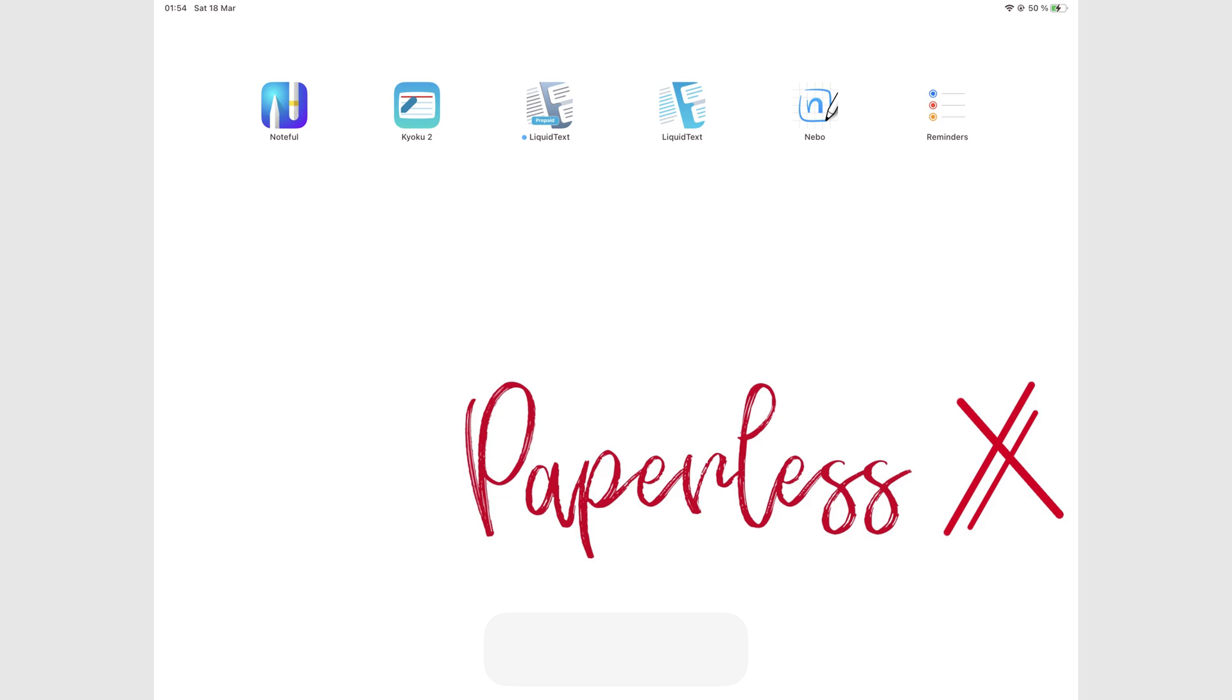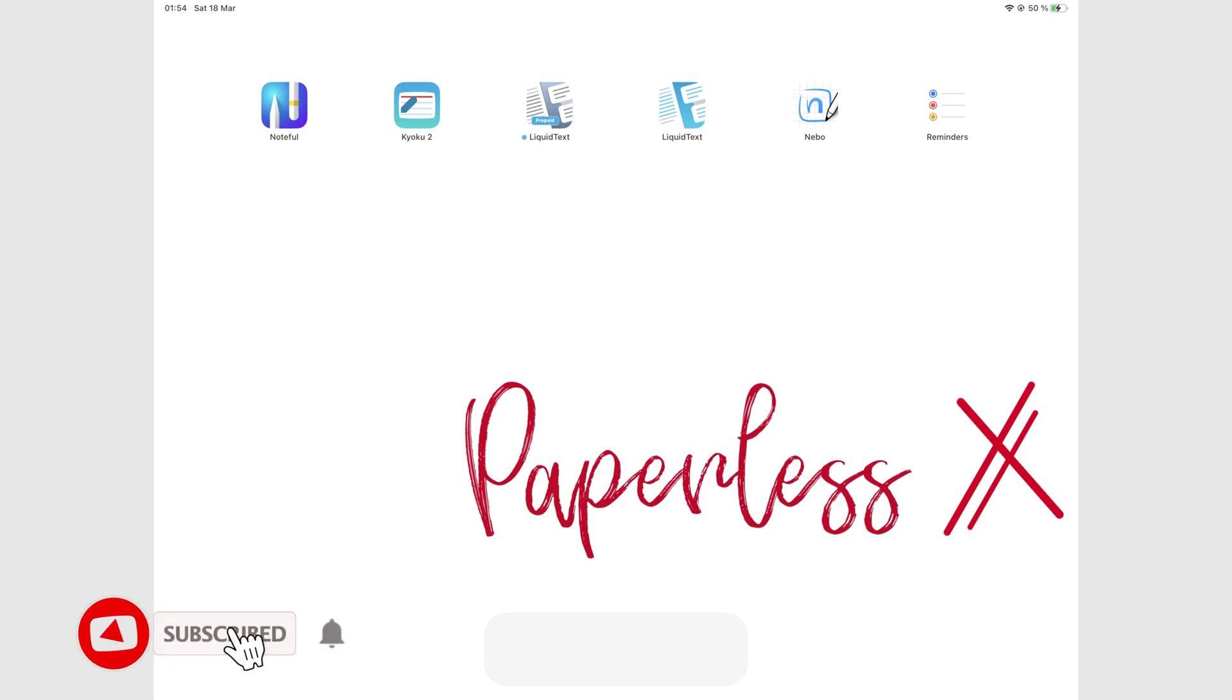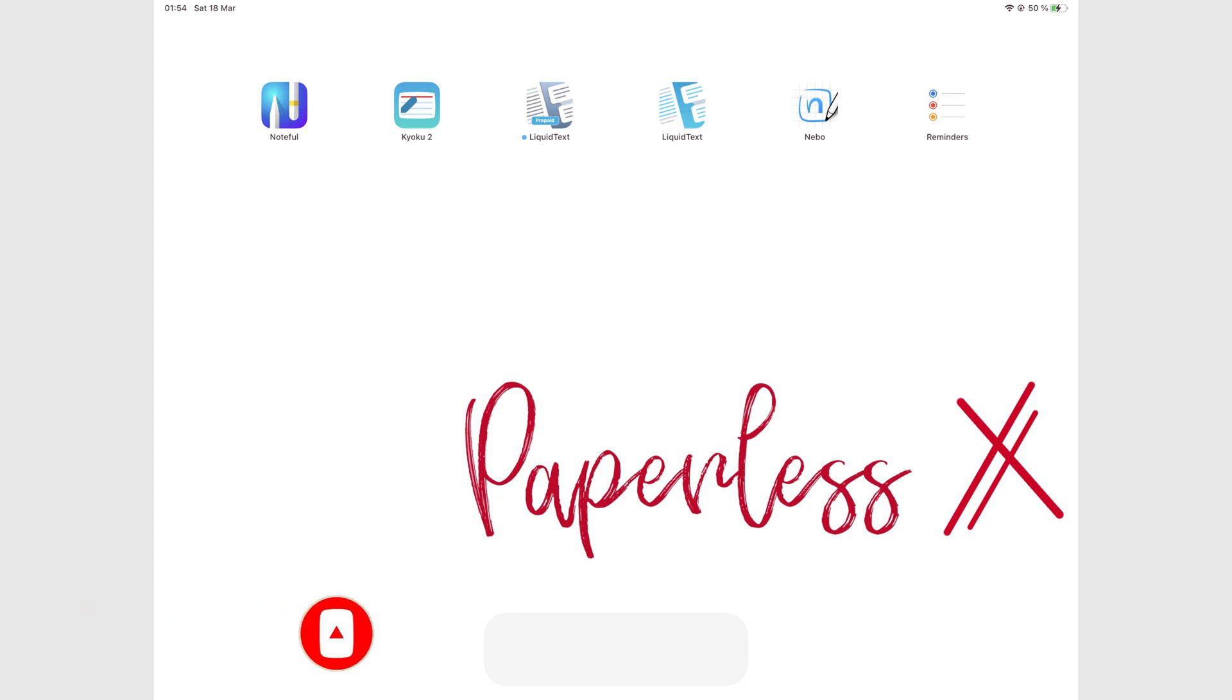Hey guys, it's Robsie back with PaperlessX, a channel dedicated to easing your digital transformation. If you're new to our channel, hello. Make sure you subscribe and turn on your notifications so you know each time we release a new video. And if you're already subscribed, fantastic human, welcome back.